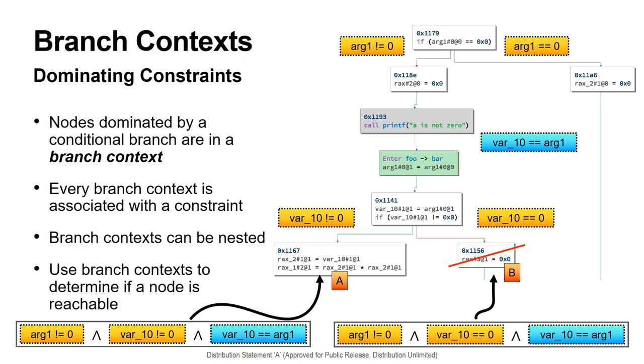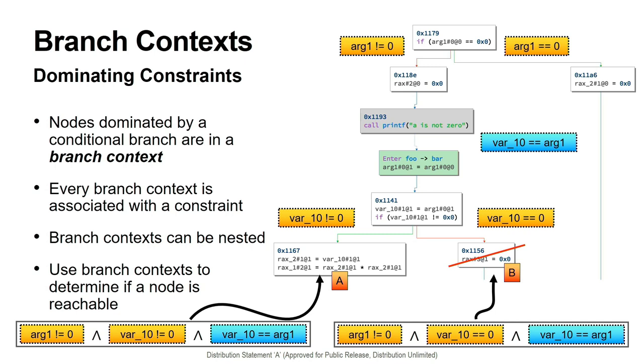With that out of the way, now we can understand what we call branch contexts. If a node is dominated by a conditional edge, then it is said to be in that edge's branch context. Every branch context is associated with a constraint, a symbolic Boolean constraint, which represents the condition under which that conditional edge's source block will select that edge at runtime. Branch conditions can be nested. For instance, the node labeled A here is under both the context of the first node's false branch, as well as A's immediate predecessor's true branch.